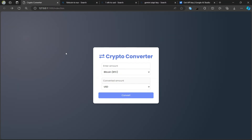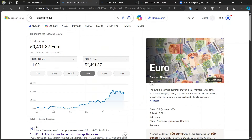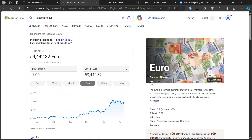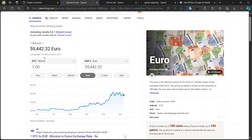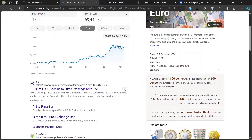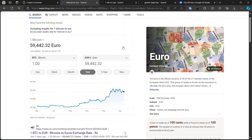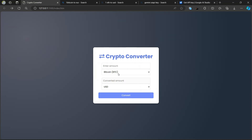I'll show you how the project works. If you search on Google for how much Bitcoin equals in euros, it shows around 59,491. When I refresh, the value changes — see the last three digits fluctuating: 428, then 442. Every second the Bitcoin price is increasing or decreasing, so it's fluctuating with time.